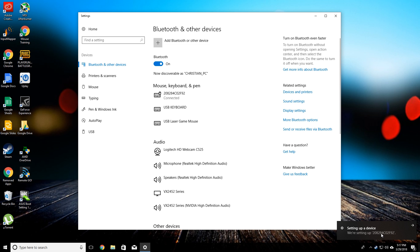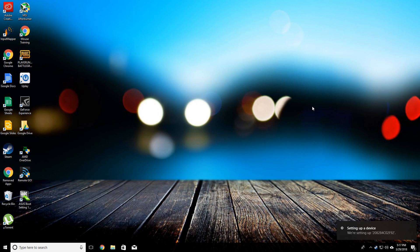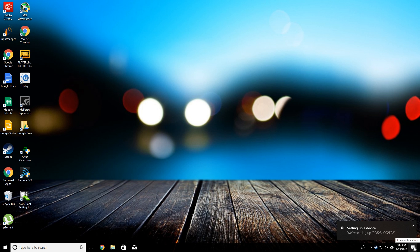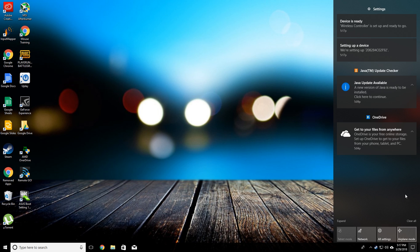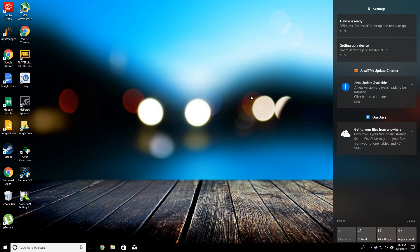You can see it's setting up the device, so we can X out of our Bluetooth menu now and we'll just let that set up. Once it's done, that'll go away. Device is ready.